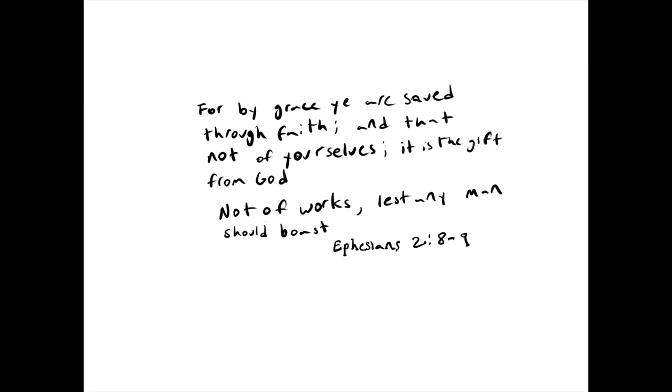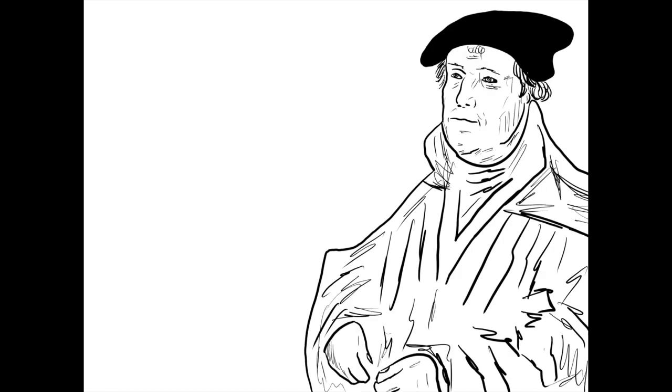For by grace ye are saved through faith, and that not of yourselves. It is a gift from God. Not of works, lest any man should boast. Luther decided that the teachings of the Catholic Church and their mismanagement of indulgences was unacceptable, and began to state that salvation was not of works, but by sola fide, or by faith alone.